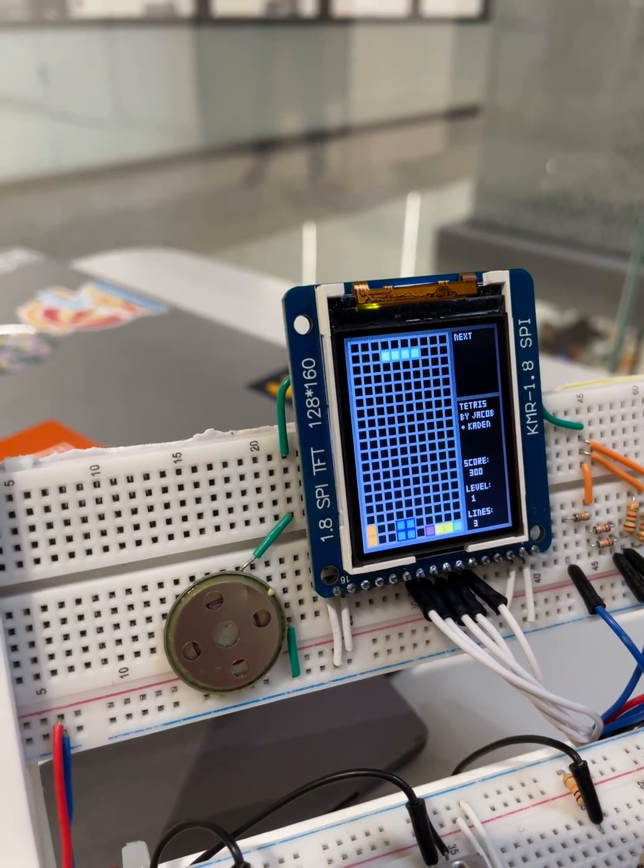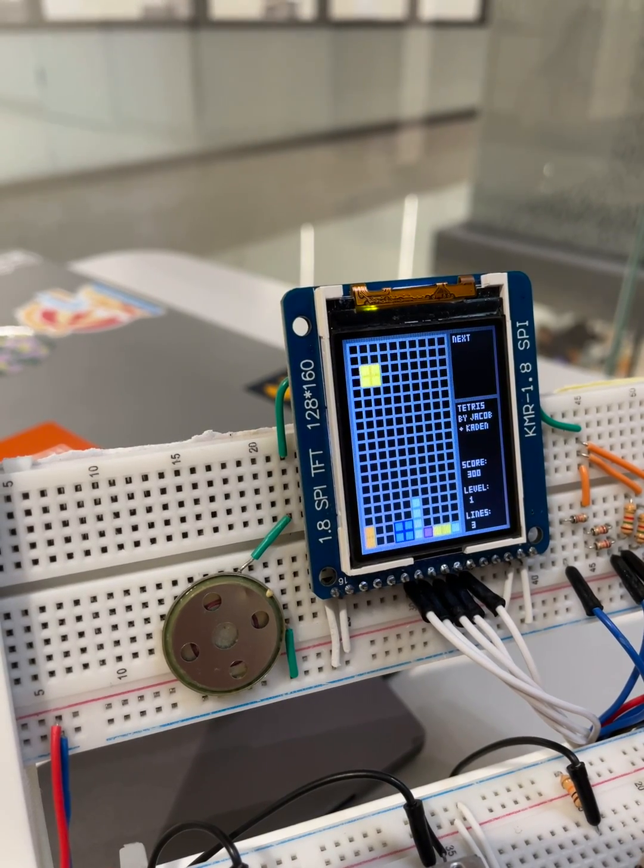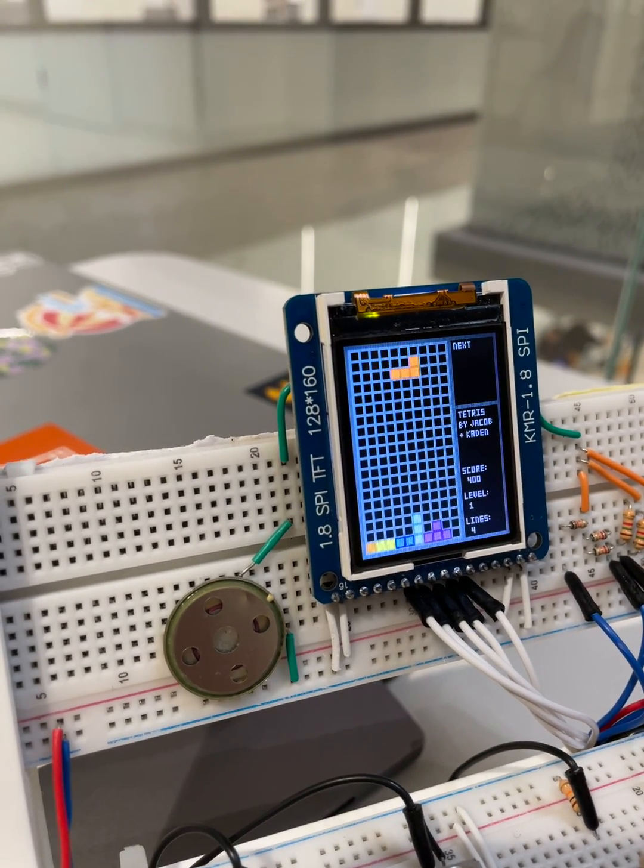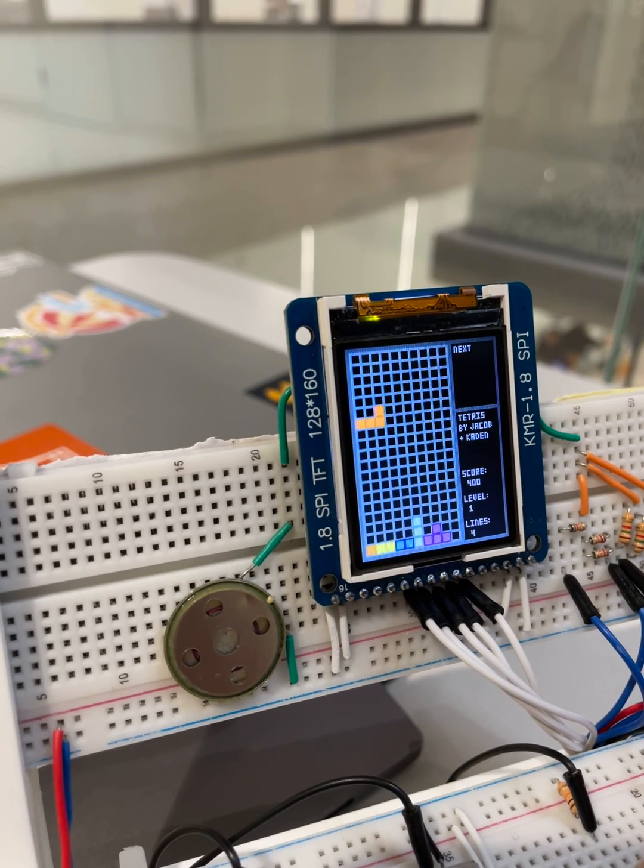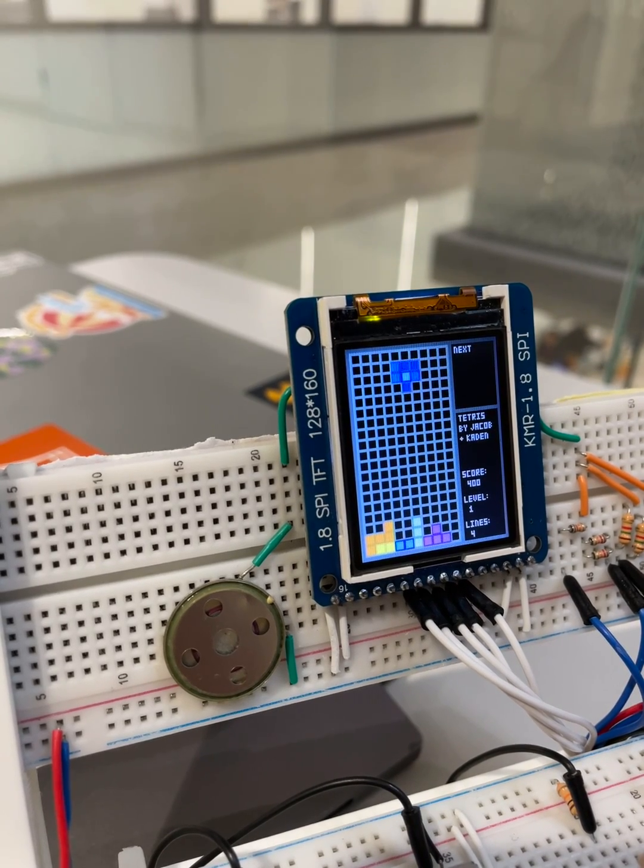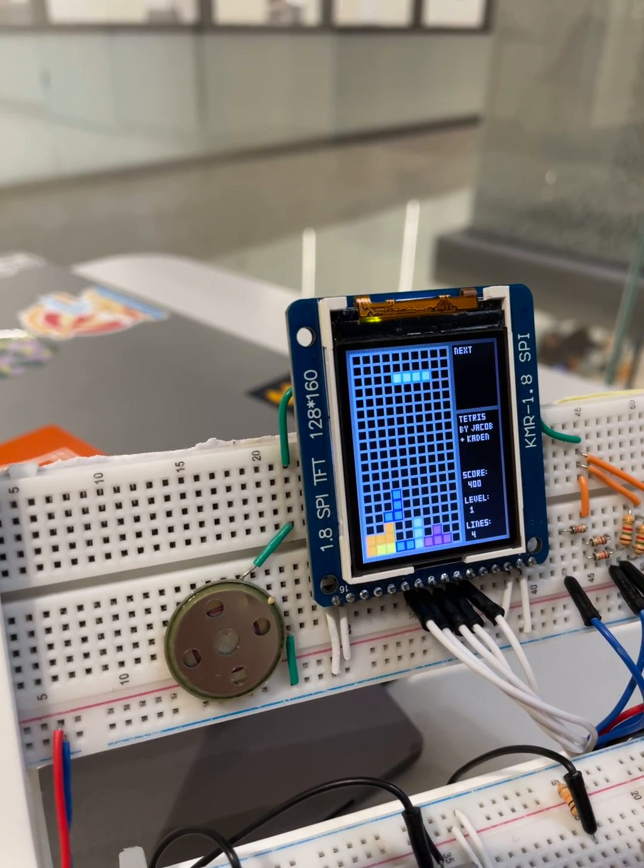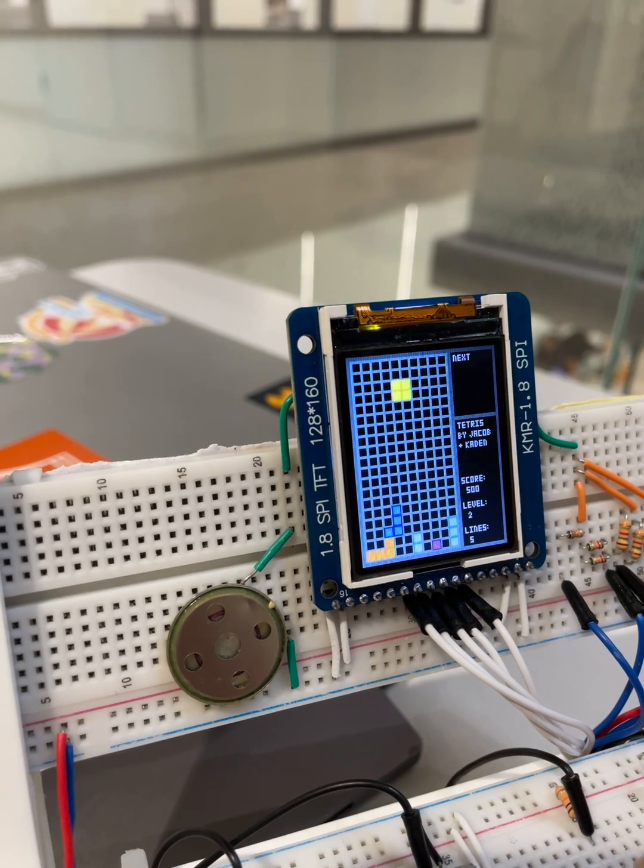You can tell, as he's scoring, his lines are going up, his score is going up, and once he's scored more, his level is going to go up, and the blocks are going to fall faster and faster as he scores more, to make the game increasingly difficult.